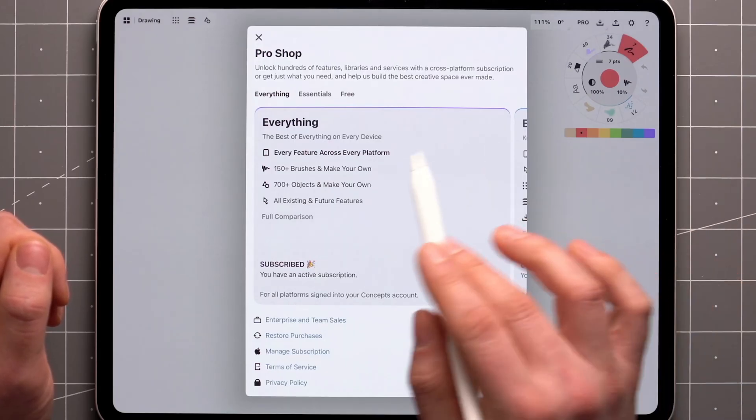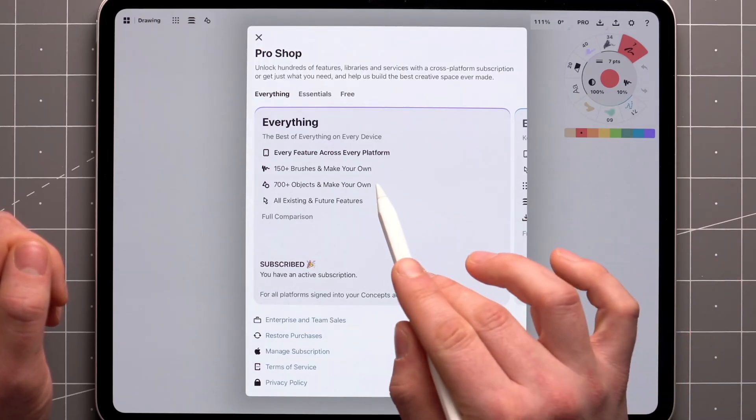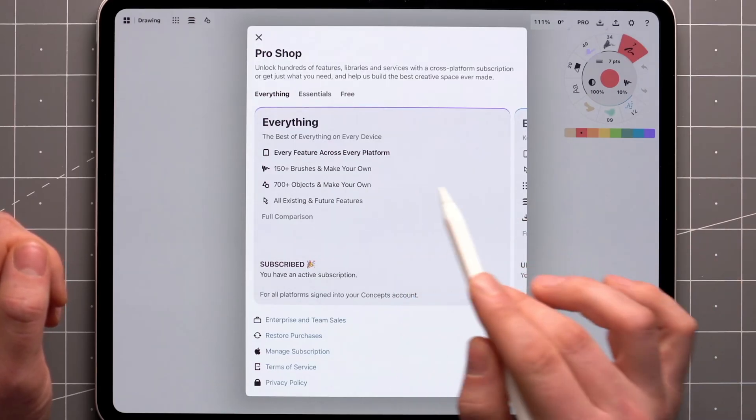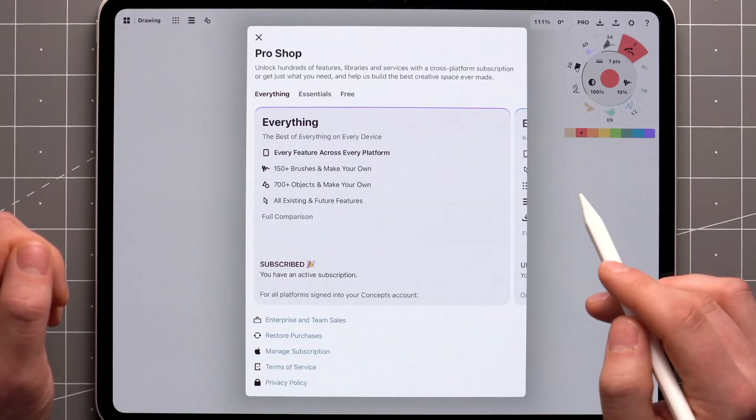As a subscriber, you get access to over 150 brushes, more than 700 objects, plus new ones that we add regularly.